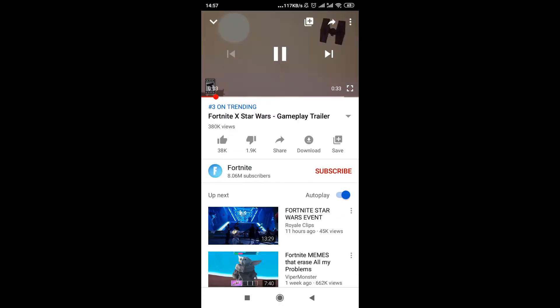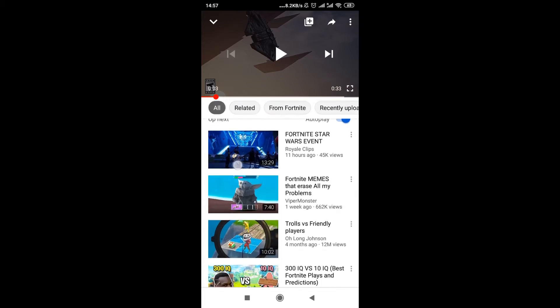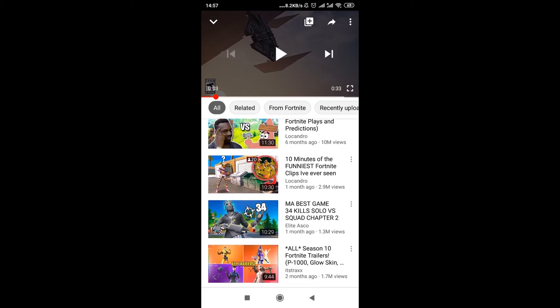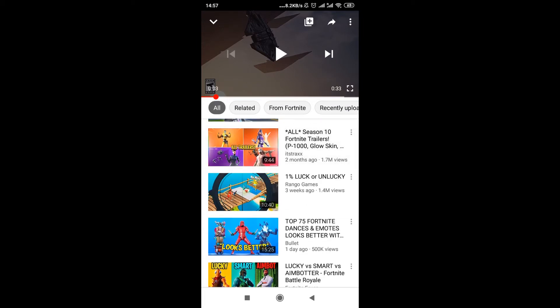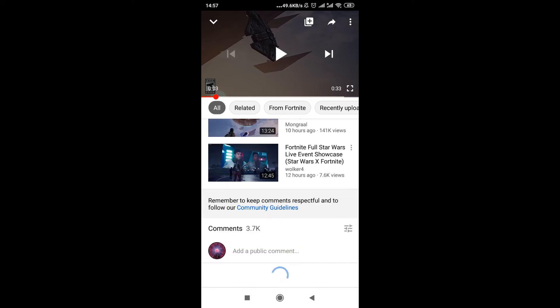As soon as we open the video we have to scroll down over here where we see all the videos. Scroll it down until we get to the part that says comments.